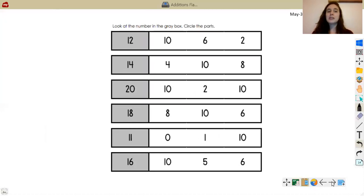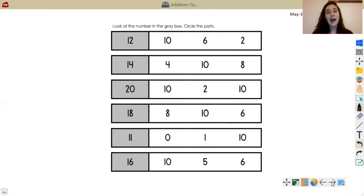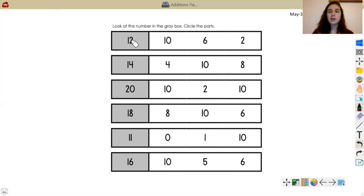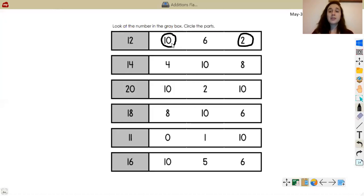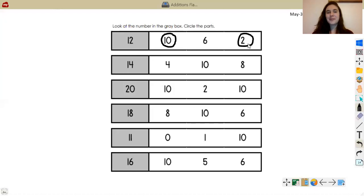All right, scholars, it is now time for our exit ticket. The exit ticket is asking you to look at the numbers in the gray box and circle the parts. I'm going to show you one, and then I want you to pause, go to Google Classroom, and complete the exit ticket on your own, then double-check your work back on our lesson. The first number is 12. I need to see what two numbers are 12's parts: is it 10, 6, or 2? Using the 10-way, 12 is 10 and 2 more, so the two parts of 12 are 10 and 2.